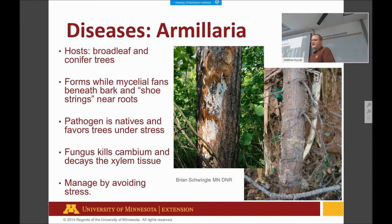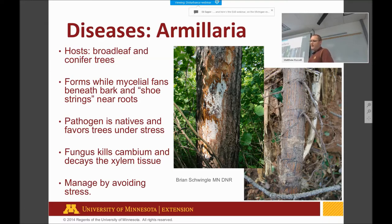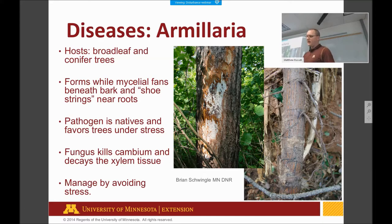There are also diseases that don't necessarily have the big visible impact of a forest fire or blowdown, but are very present in forests. Armillaria can host both broadleaf and conifer trees, forming mycelial fans or shoestrings near the roots. The pathogen favors trees under stress, and the fungus kills the cambium and defeats the xylem tissue. The way to manage it is to maintain healthy, unstressed trees — it's a lower-impact disturbance that is very abundant across Minnesota's landscape.